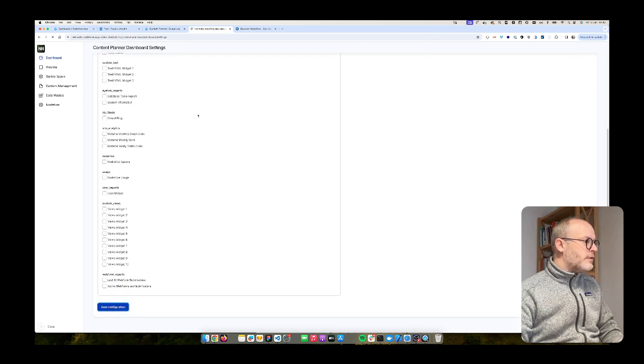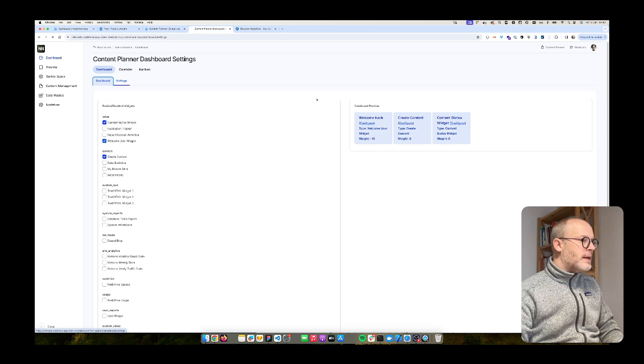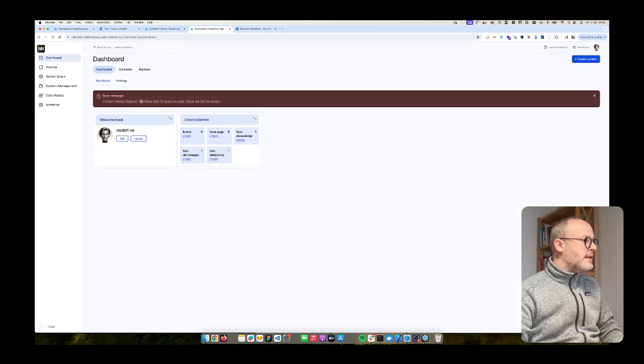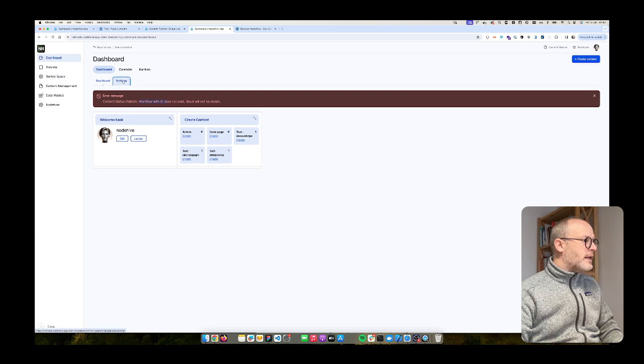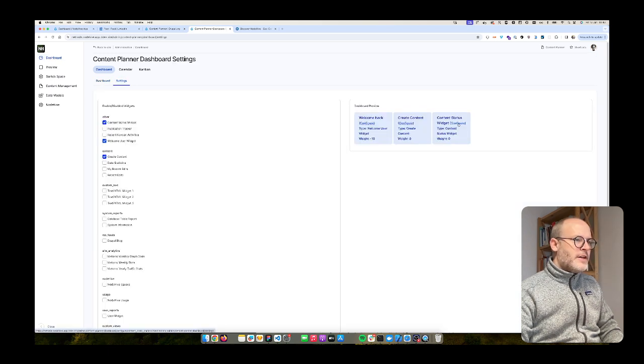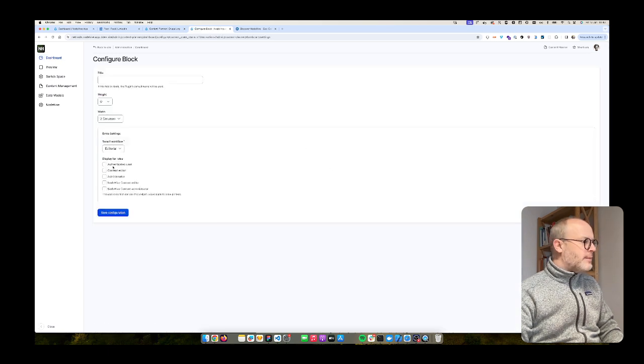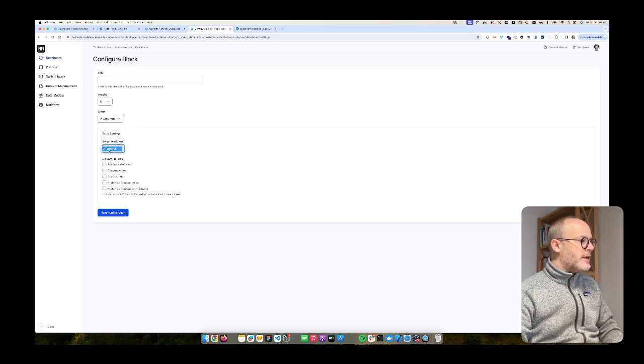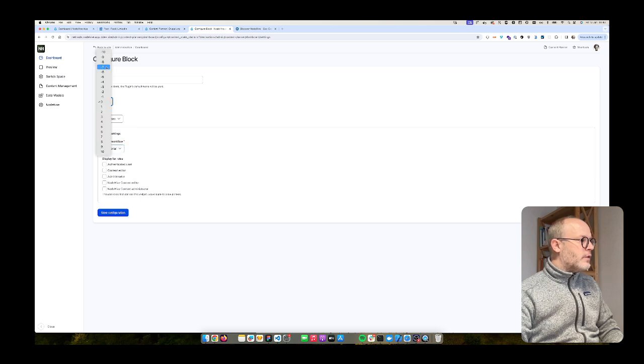Save. Go back to dashboard. Oh, I forgot to set the workflow ID. So I go back to settings. Theoretically it can be possible that you have multiple workflows, not only the editorial workflow, that's why you need to select the workflow you want.